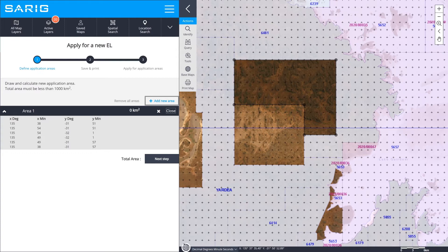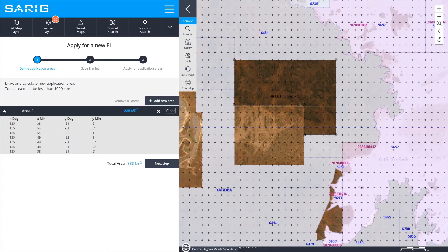If your area needs to snap to a park, coast, or shoreline, you can snap over the line to progress your application. Once you've drawn your area, select Close and continue to the next step.